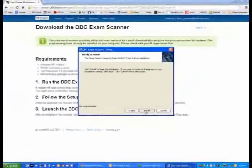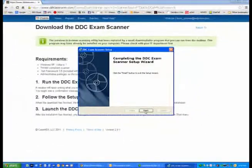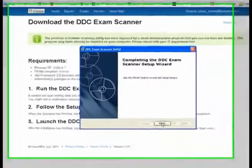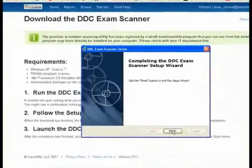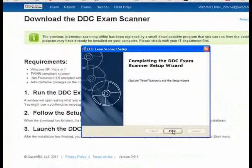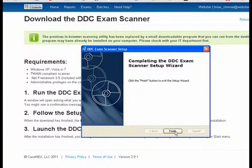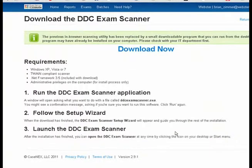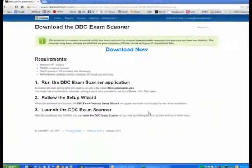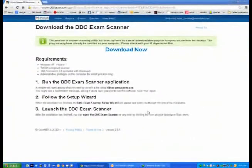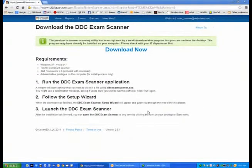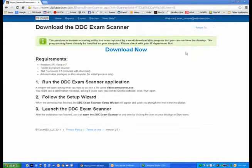So click on Install. Once the install is finished, it will bring you to this final screen called Completing the DDC Exam Scanner Setup Wizard. Click on the Finish button. This will now place the DDC Scanner icon either in your Start menu or on your desktop.